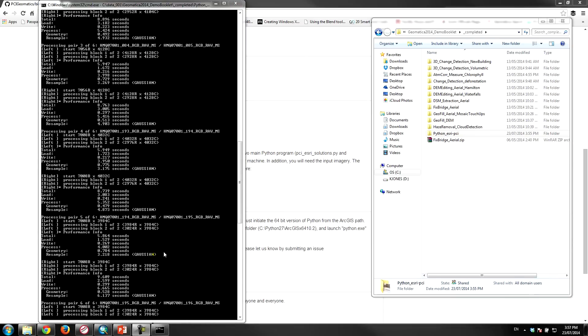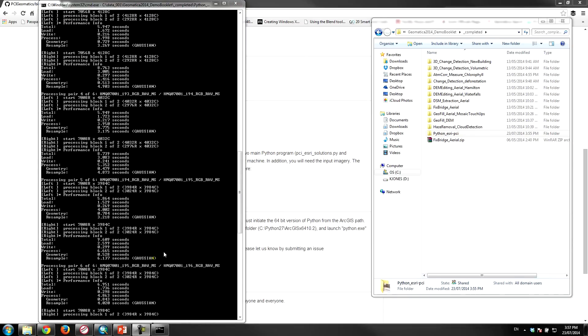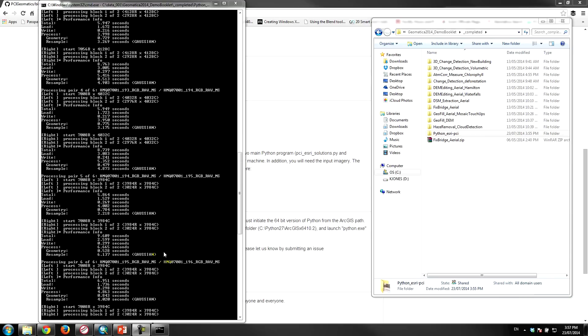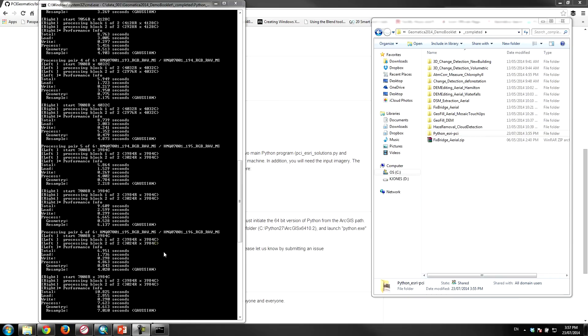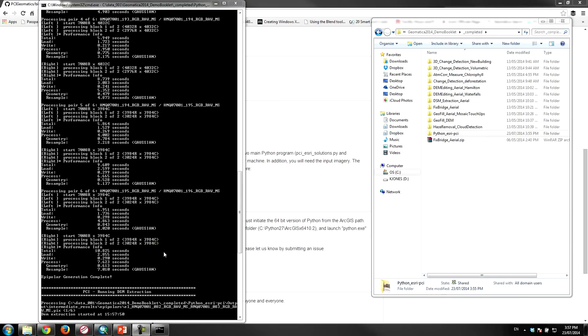So once we have the epipolar pairs generated, the next part of the program is going to execute the DSM extraction. So now using the epipolar pairs, it's going to calculate the elevation values for the overlapping pixels. So here goes the DSM extraction, and the DSM will be extracted for each and every epipolar pair, and then those DSMs, those individual DSMs, will be merged into a single DSM.